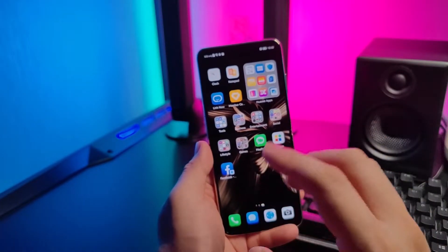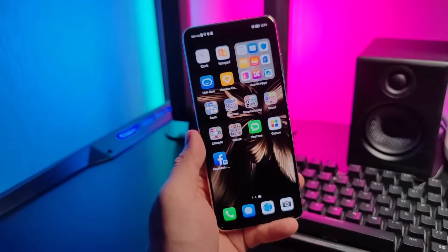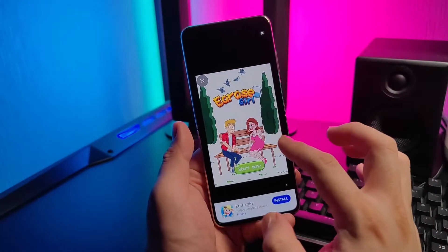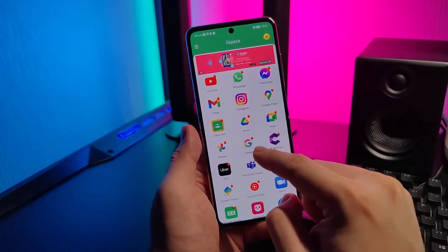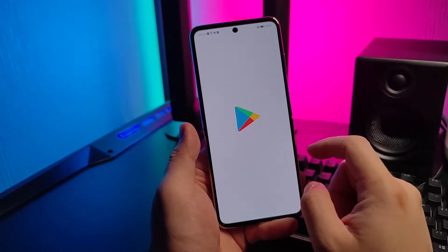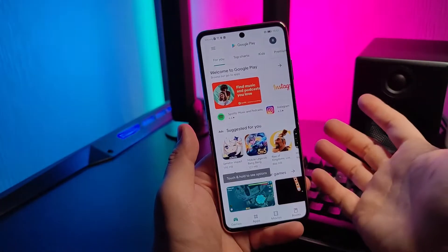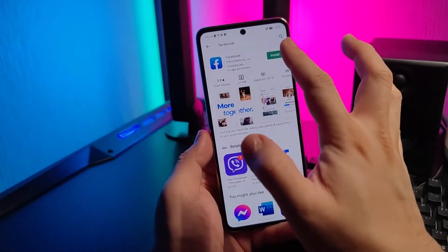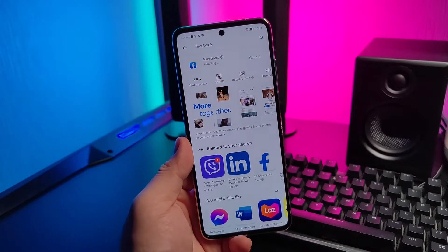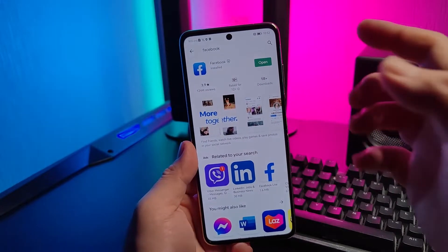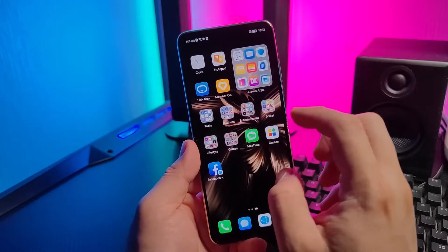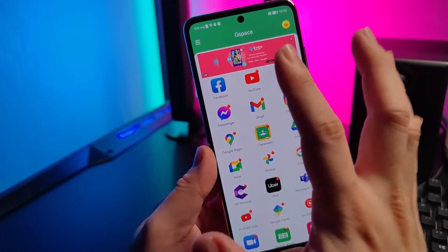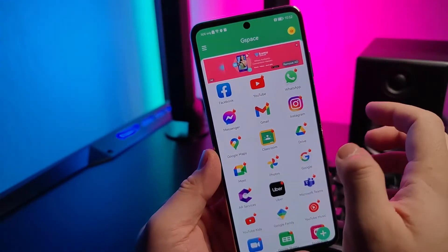Another method is using Gspace. Check the link in my description box on how to install Gspace. Once inside Gspace, go to Google — this is basically the Google Play Store. I'll be installing Facebook here. Once installed, simply go back out to Gspace and you can see the Facebook icon which you can always access as long as you go inside the space.